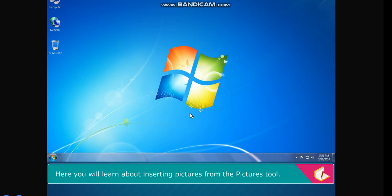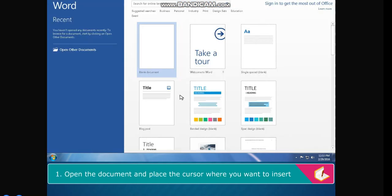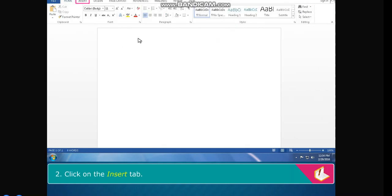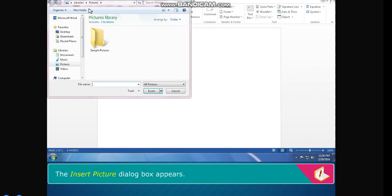Here you will learn about inserting pictures from the Pictures tool. The steps to insert a picture are: open the document and place the cursor where you want to insert the picture. Click on the Insert tab. In the Illustrations group, click on the Pictures button. The Insert Picture dialog box appears.